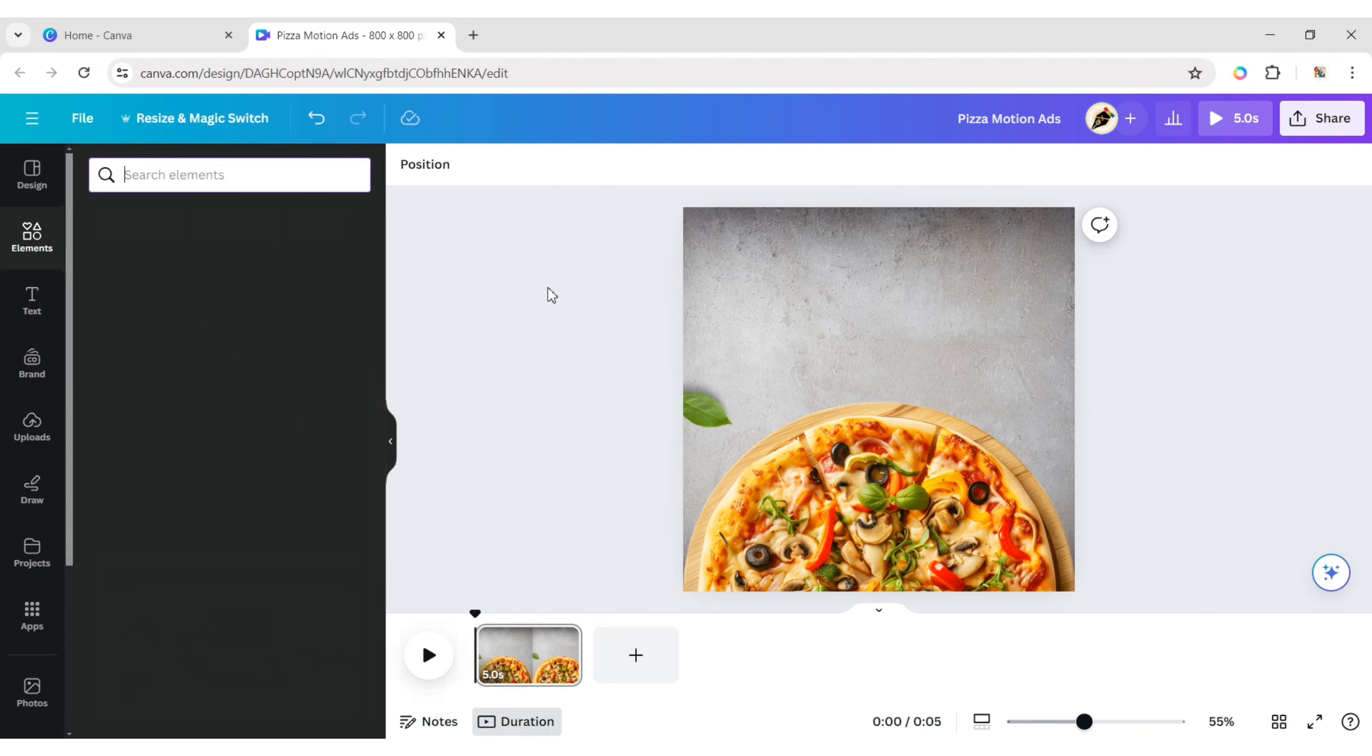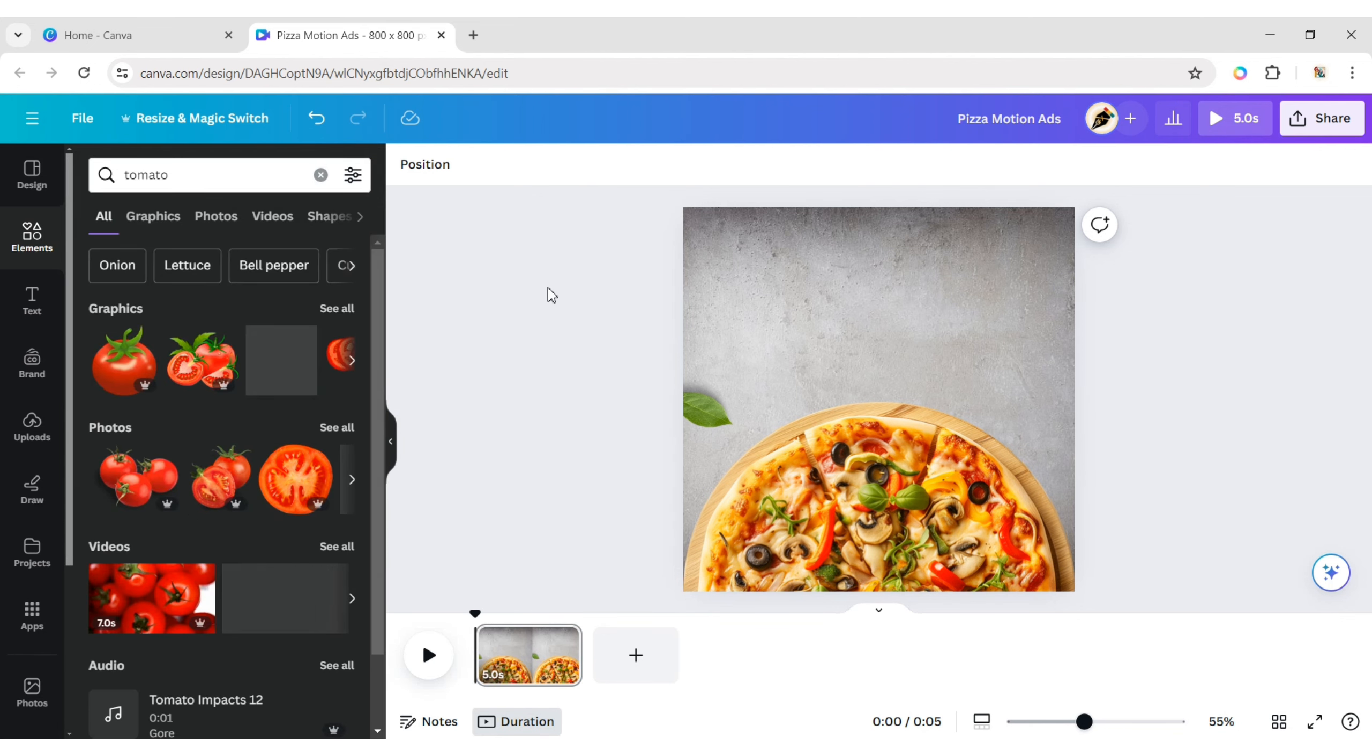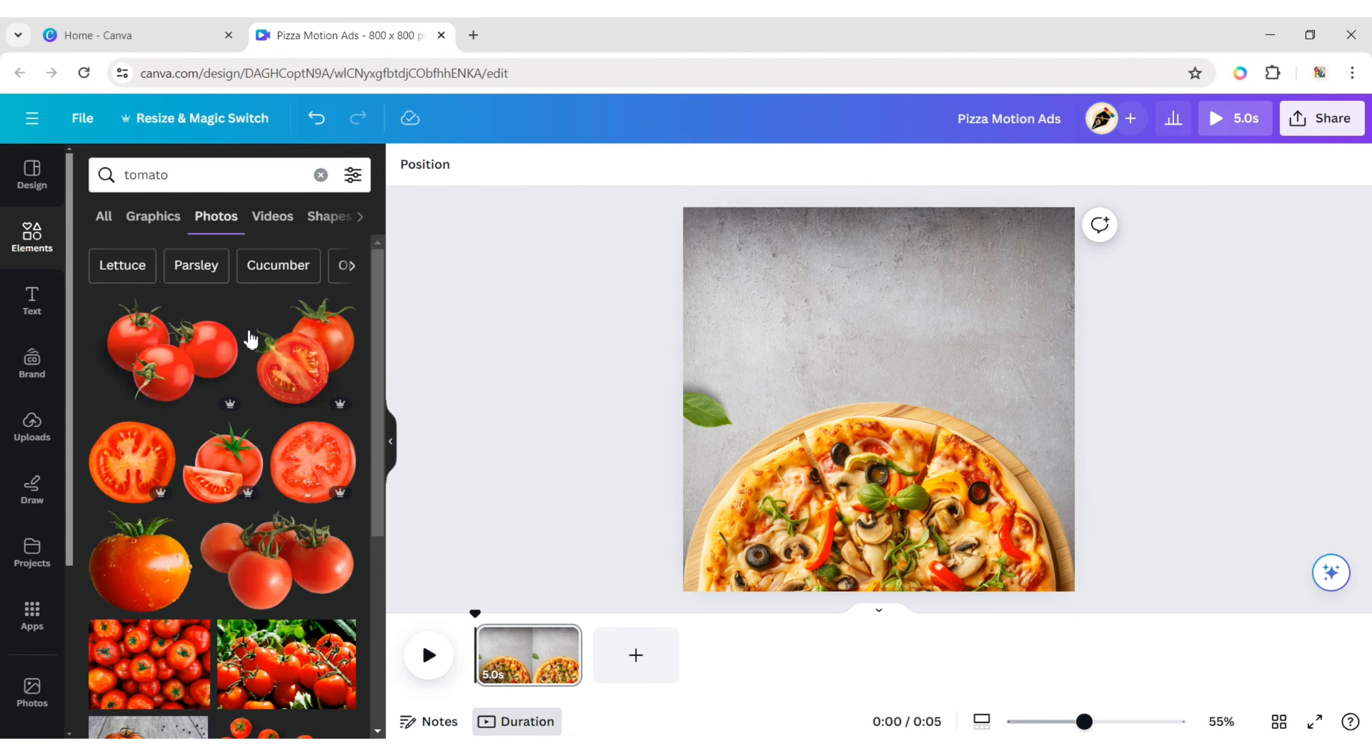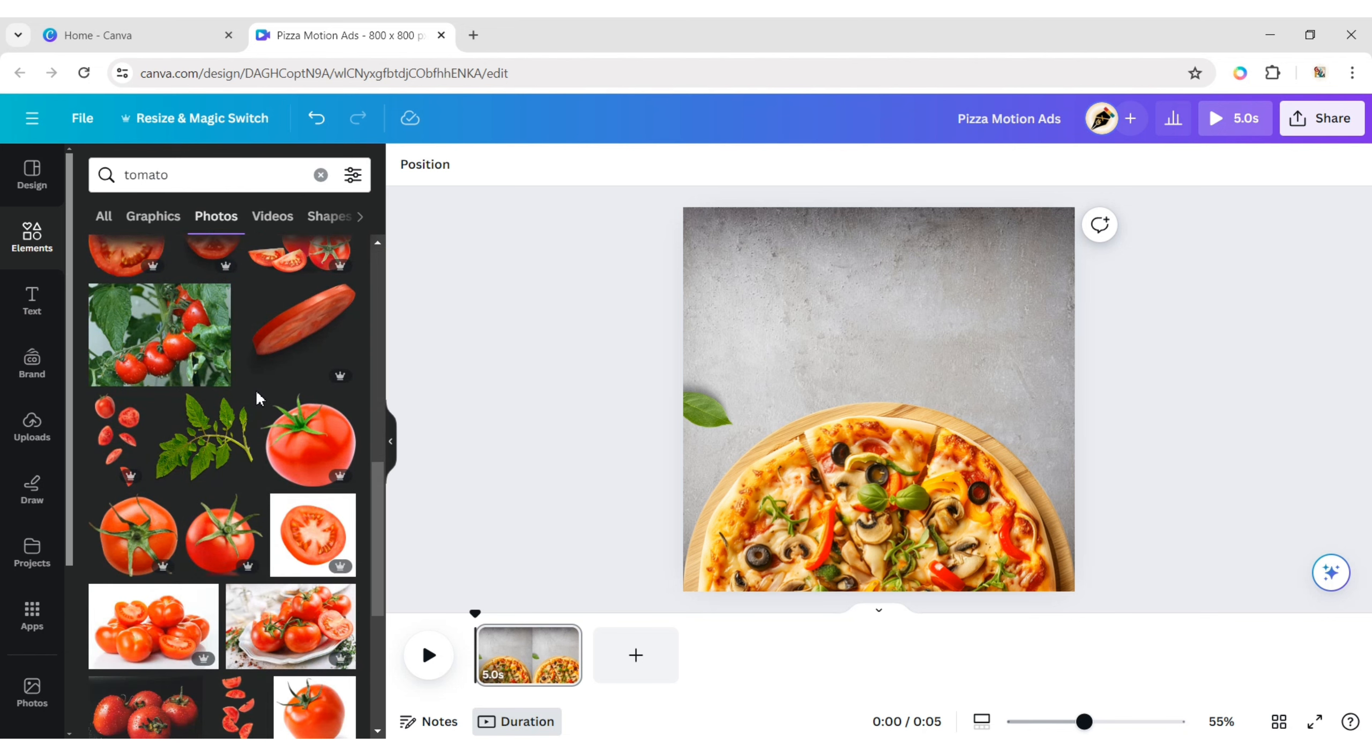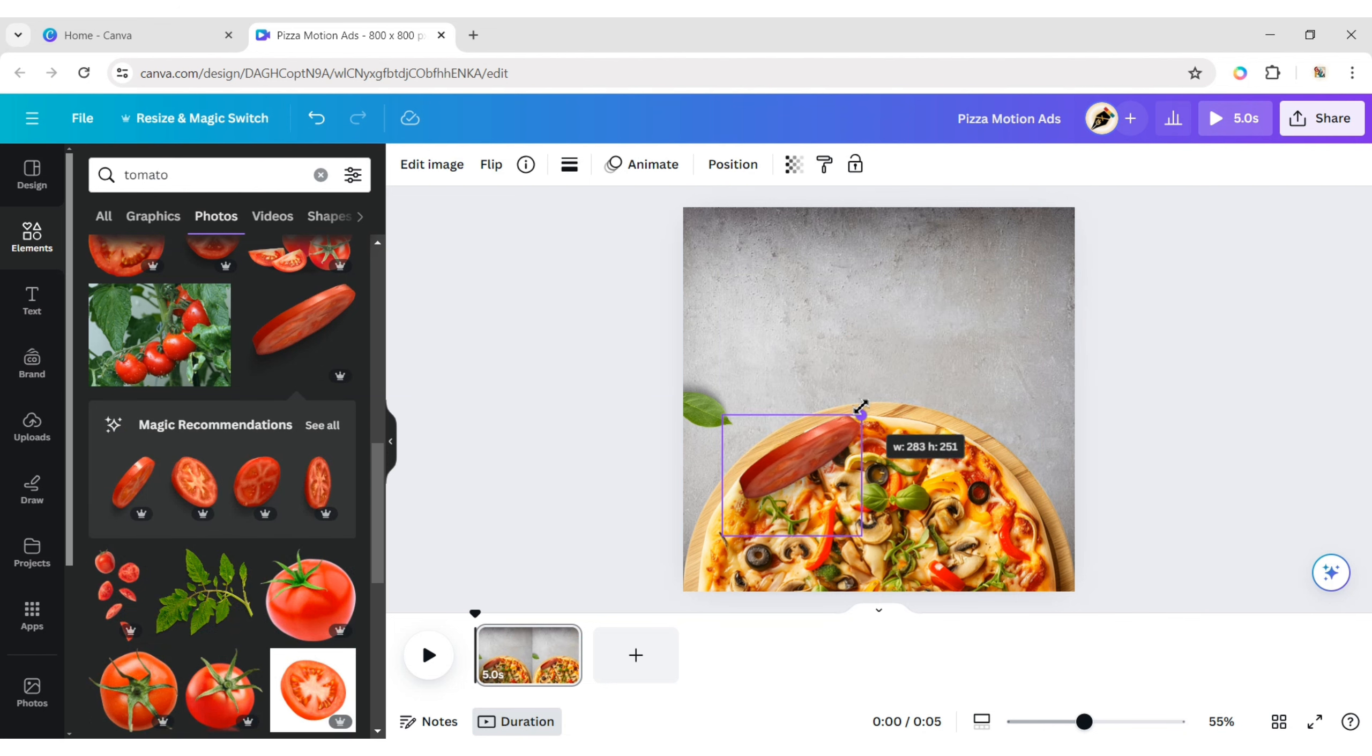Now type tomato. Add tomato images to the design. Adjust their size and position.